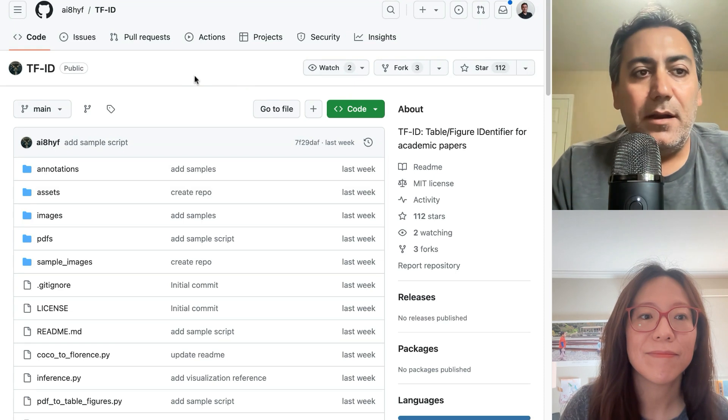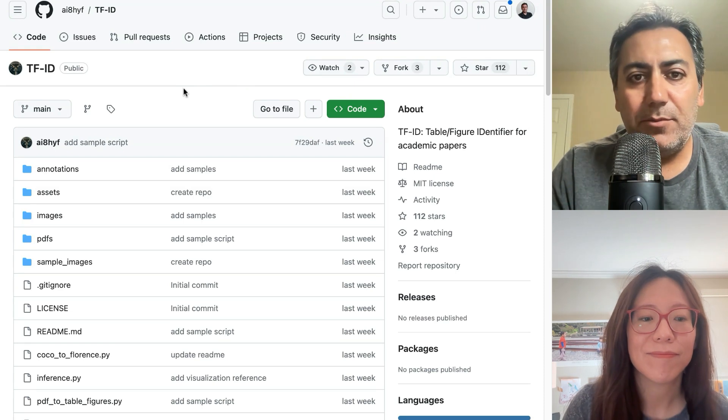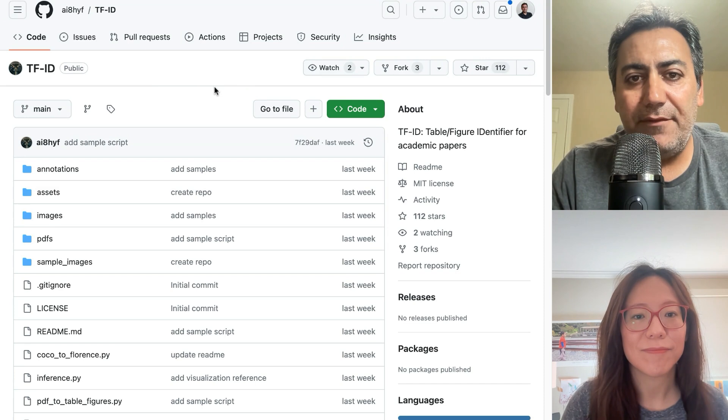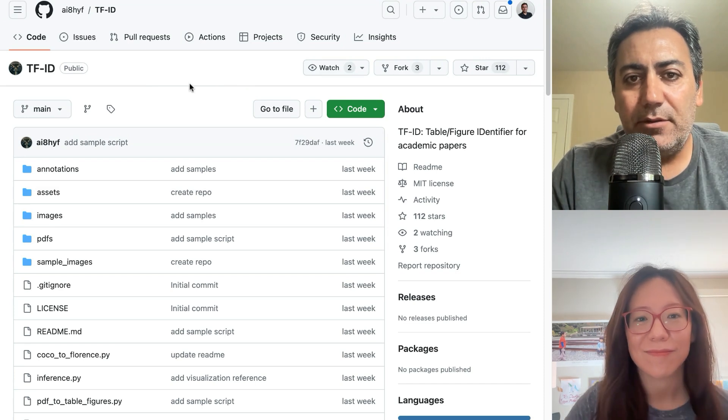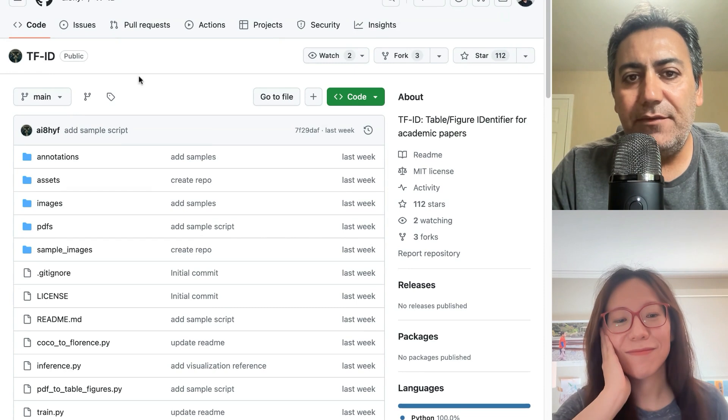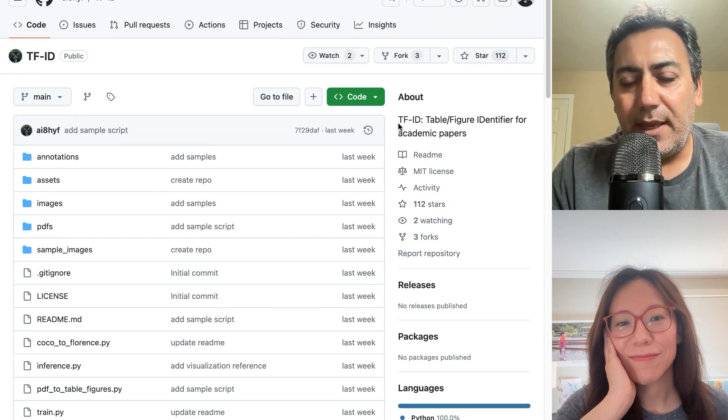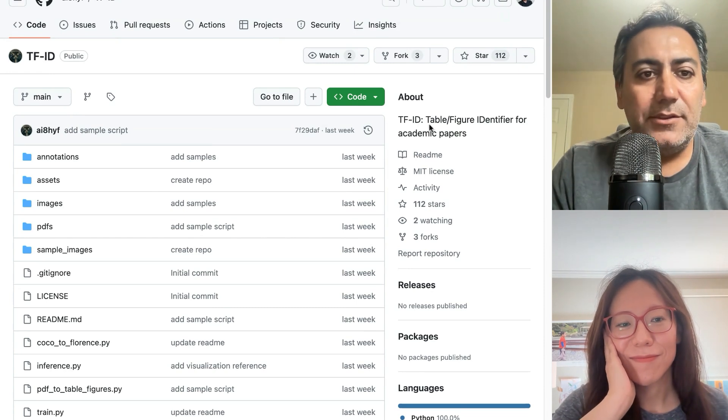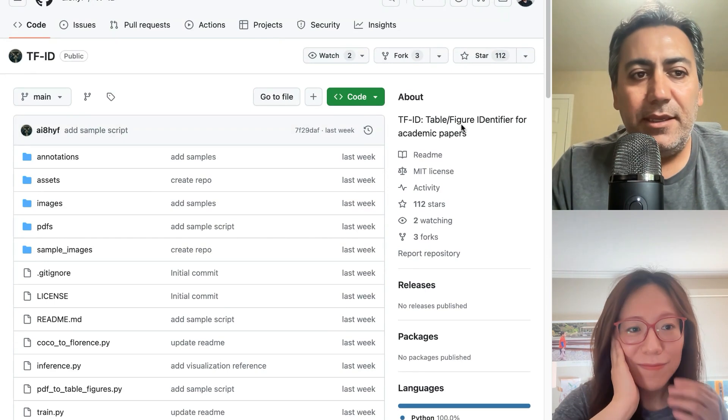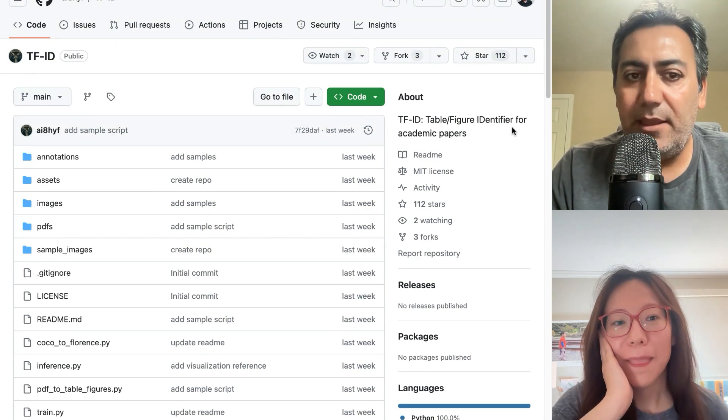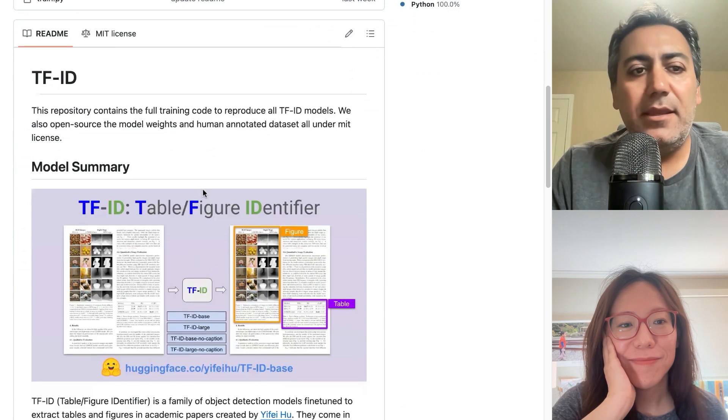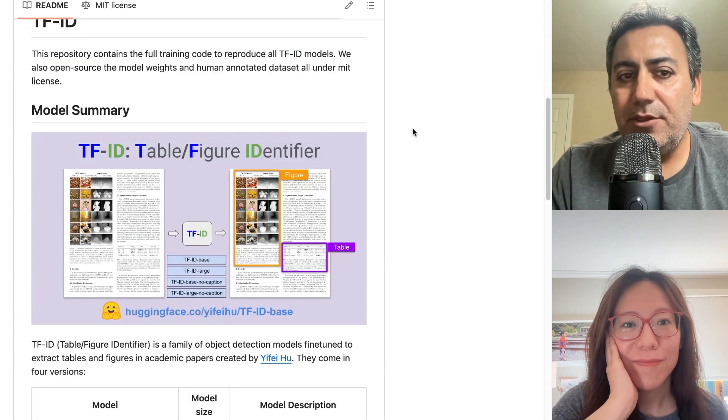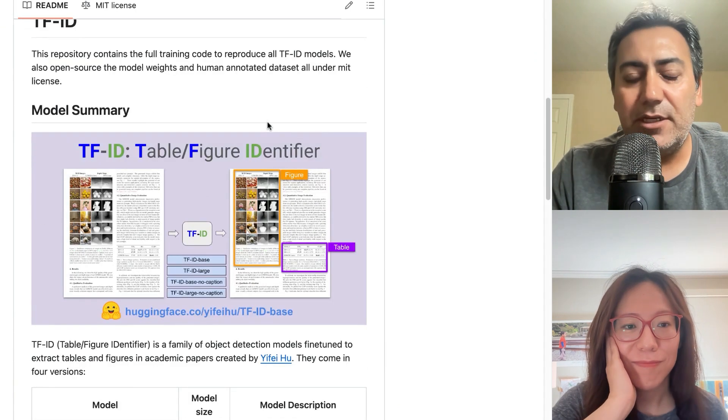Today we are going to talk about this model, which is called TFID. It stands for table or figure identifier from academic papers. The idea here is to train a model which can identify tables and figures from research papers in general.